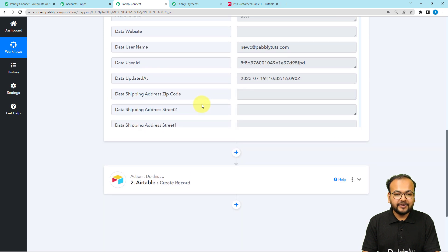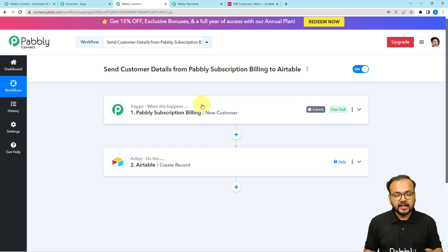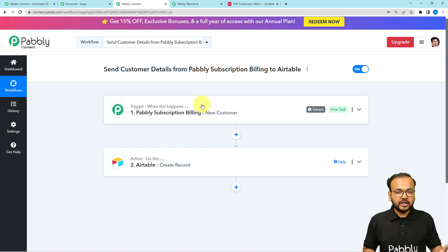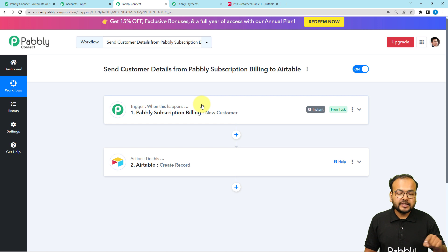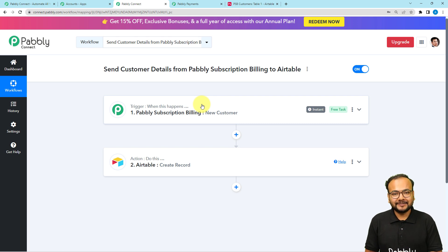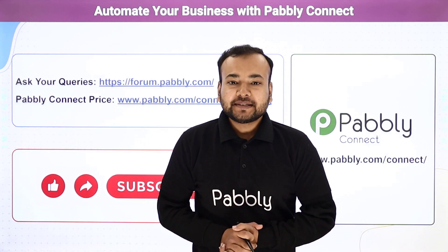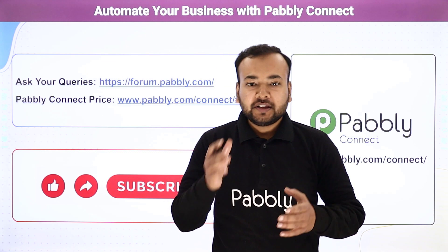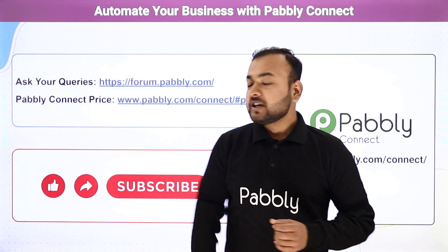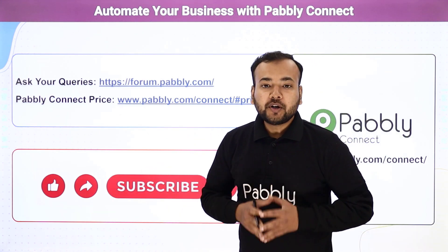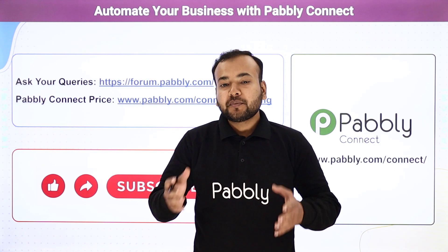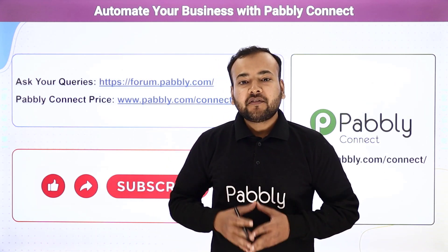The connection is working and the automation is fully set up. You only need to set this up once — after that it will work automatically. Whenever you add a new customer in PSB or a customer comes in through any other method, the workflow will trigger and save their data in your Airtable base automatically. A clone link for this workflow will be in the description so you can add it to your free Pabbly Connect account instantly. Thank you for watching — please share your feedback in the comments, and subscribe to our channel.